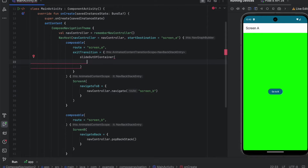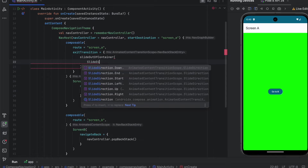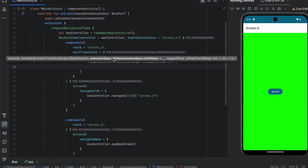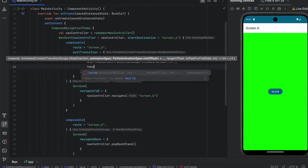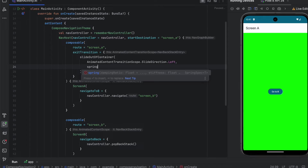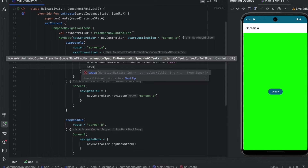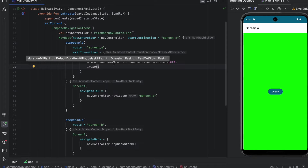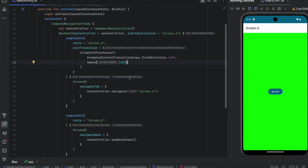Now we specify the direction of the sliding — we can say SlideDirection. We want to make this go from right to left, so we specify Left. We can also define an animationSpec, which allows you to configure how the animation looks. You either have tween or spring — tween and spring just specify the velocity and how the animation behaves. Let's pass tween with a duration of one second so we can clearly see the transition.